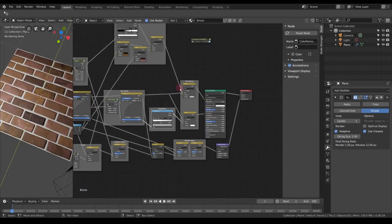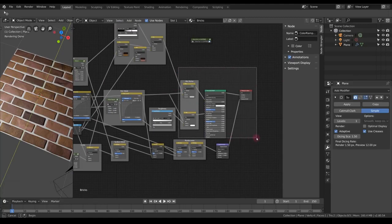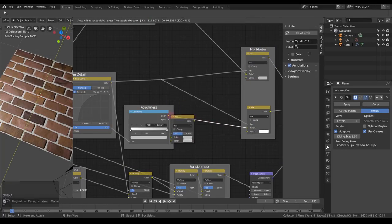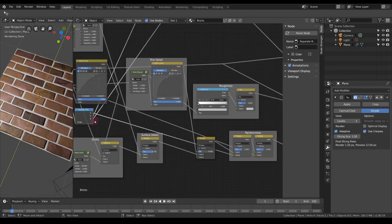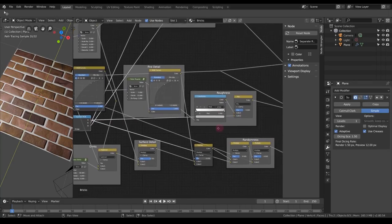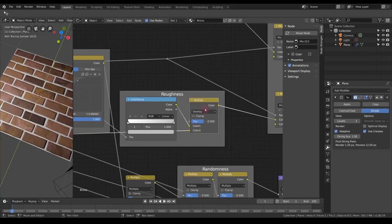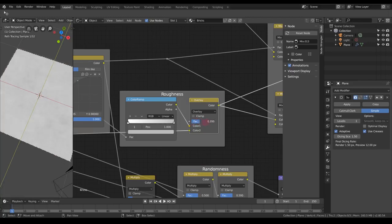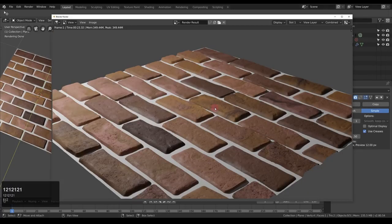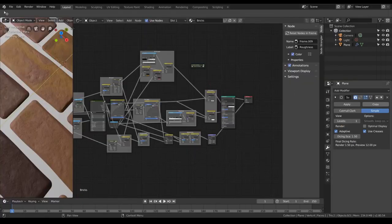Here's another thing we can do: add some more randomness to the roughness. I'll add another Mix RGB node, choose another random value — at this point we have to reuse one we've used already, but that's not too bad. I'm going to change this to Overlay so it just gives a little bit of variation, with a factor of 0.25 to be very subtle. For wider areas with these bricks it'll look much better.